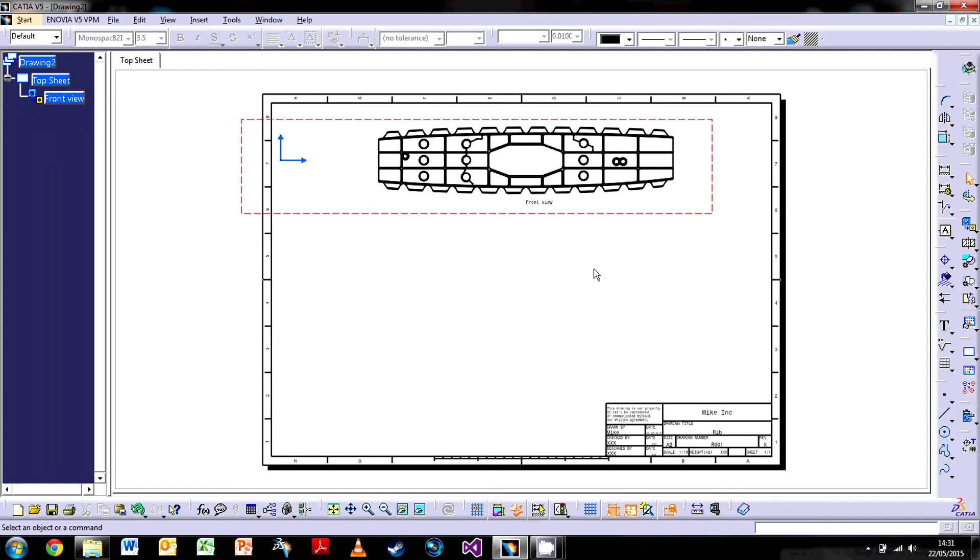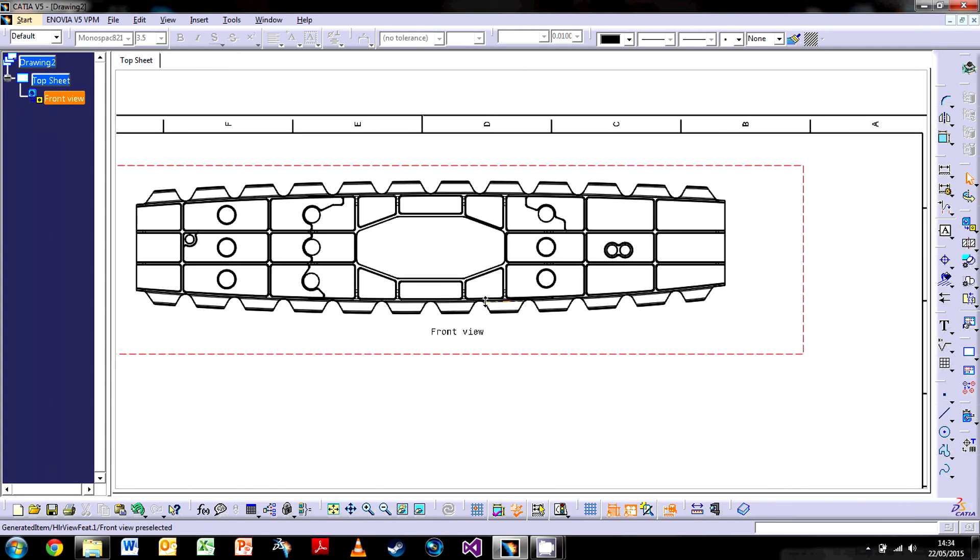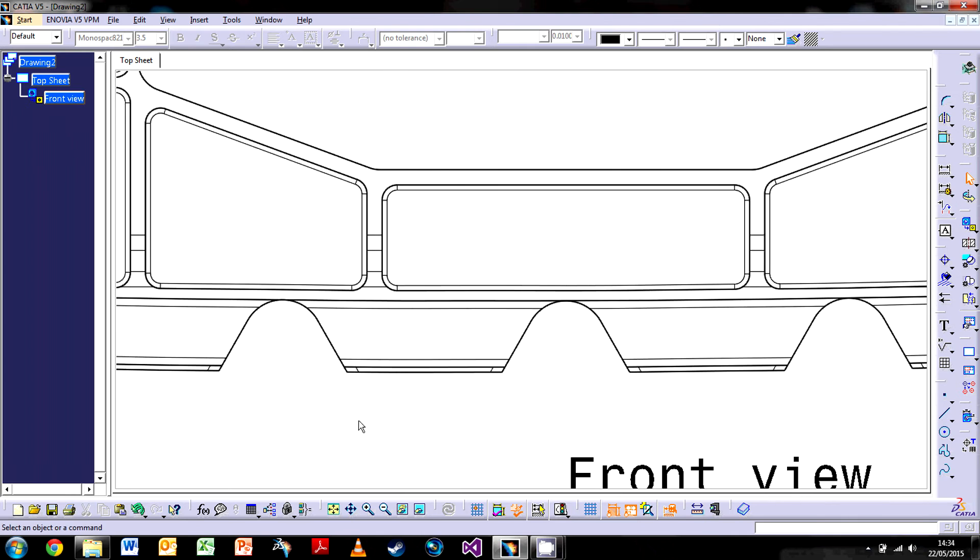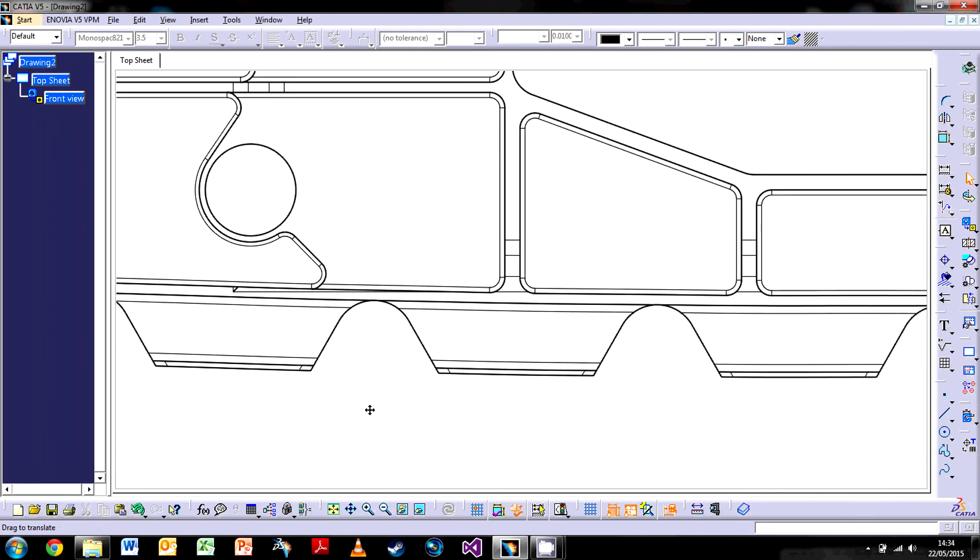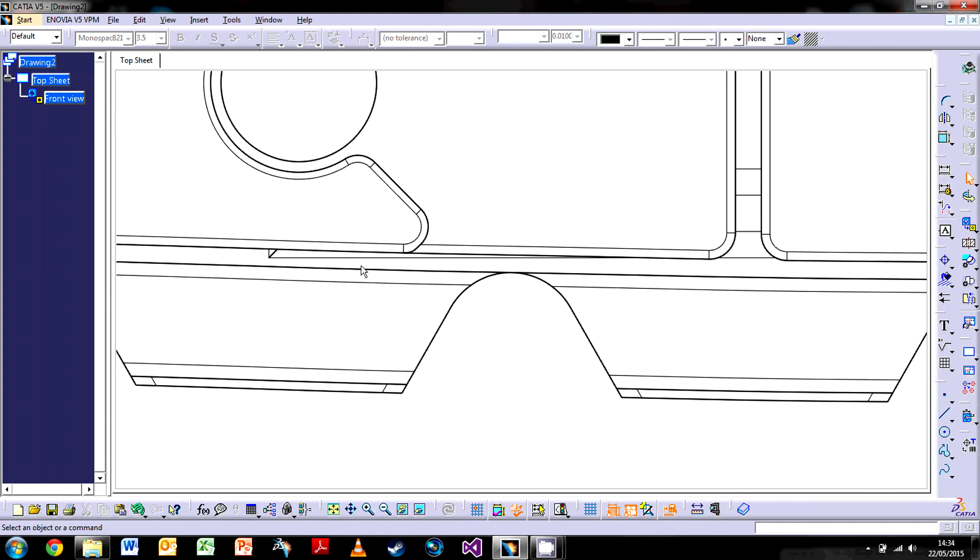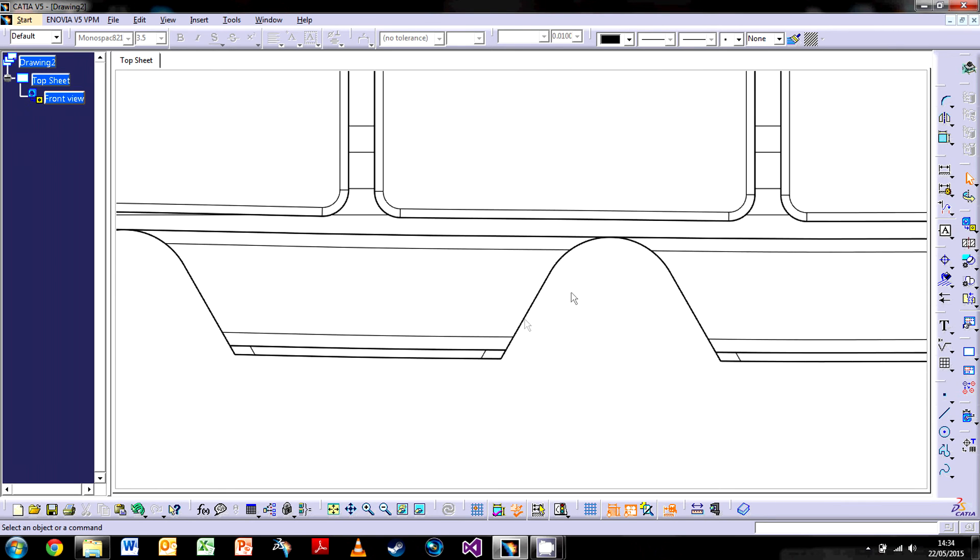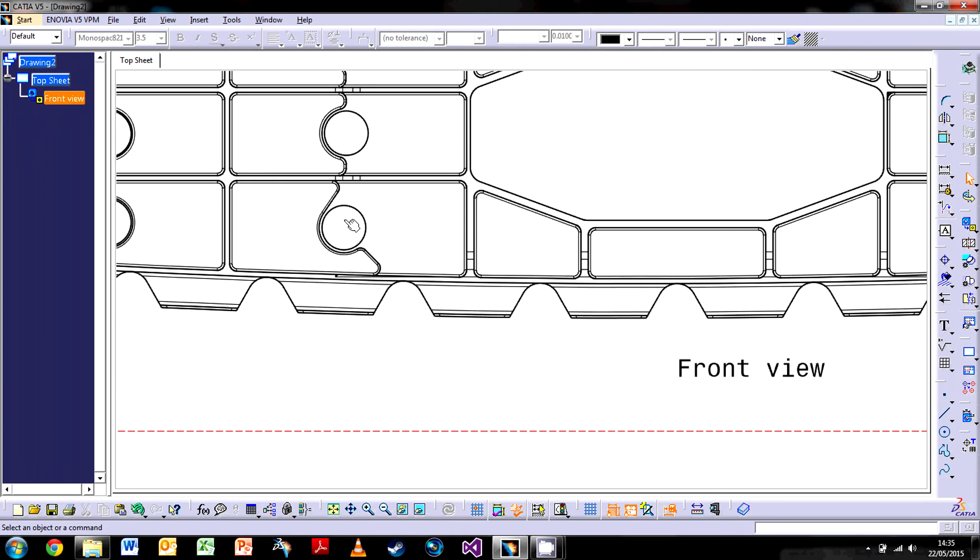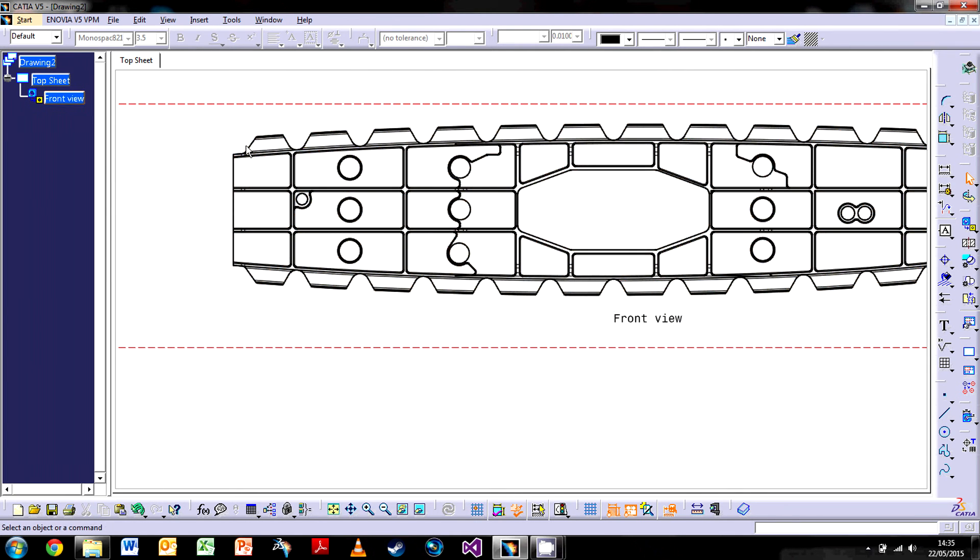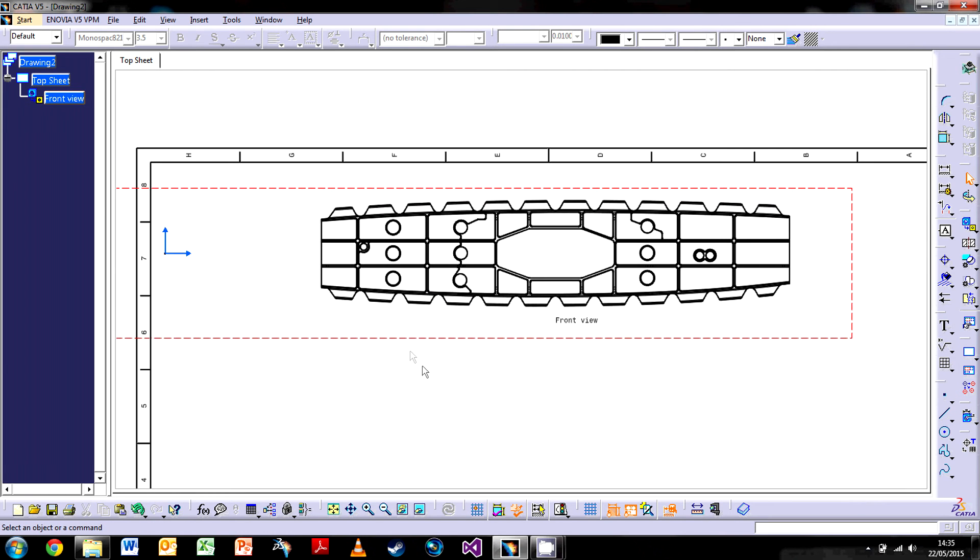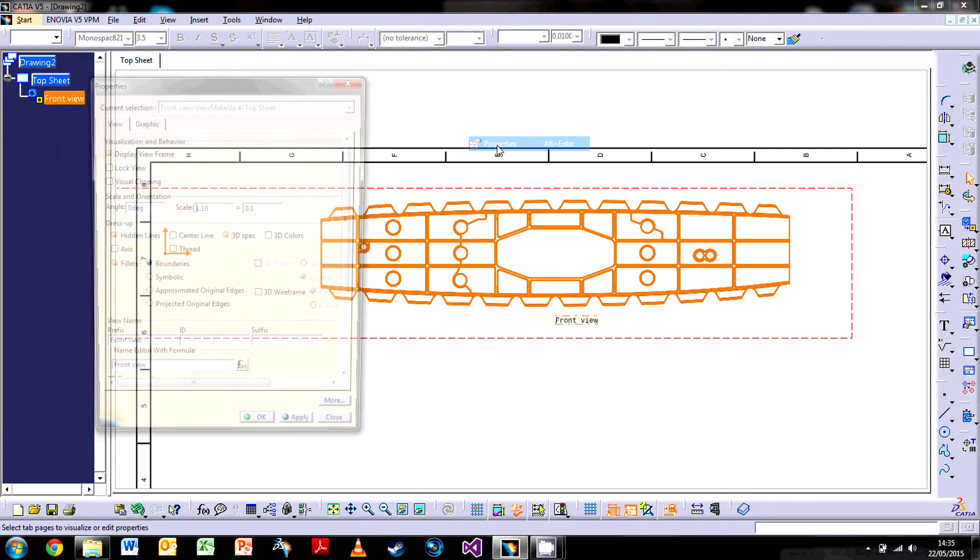There we go, that's our first view. As I zoom in you can see CATIA has made quite a lot of detail. There are different types of lines in drawings. You've got these thicker lines which represent the sharp edges and these thin lines which represent things like fillets, the tangent lines.